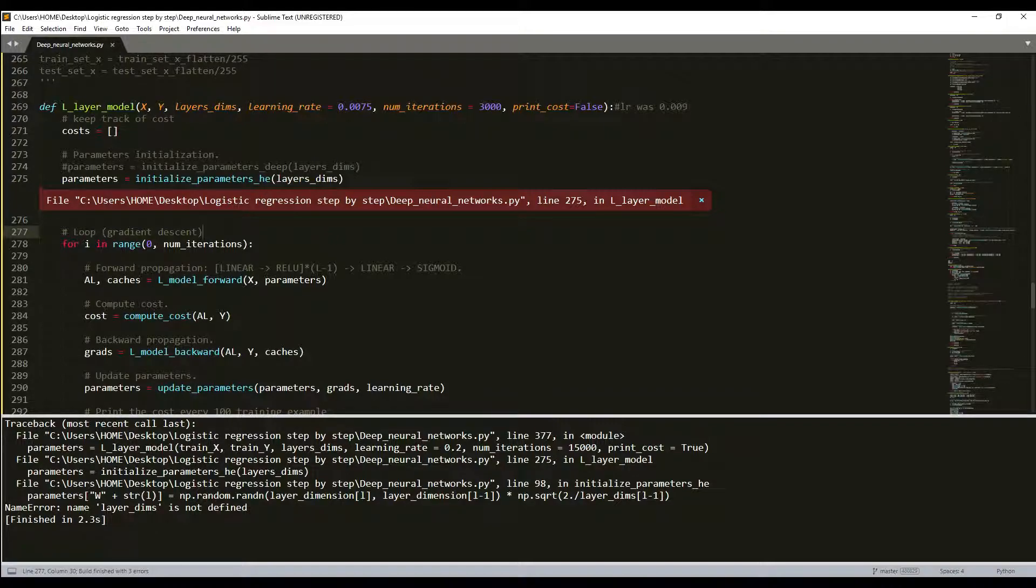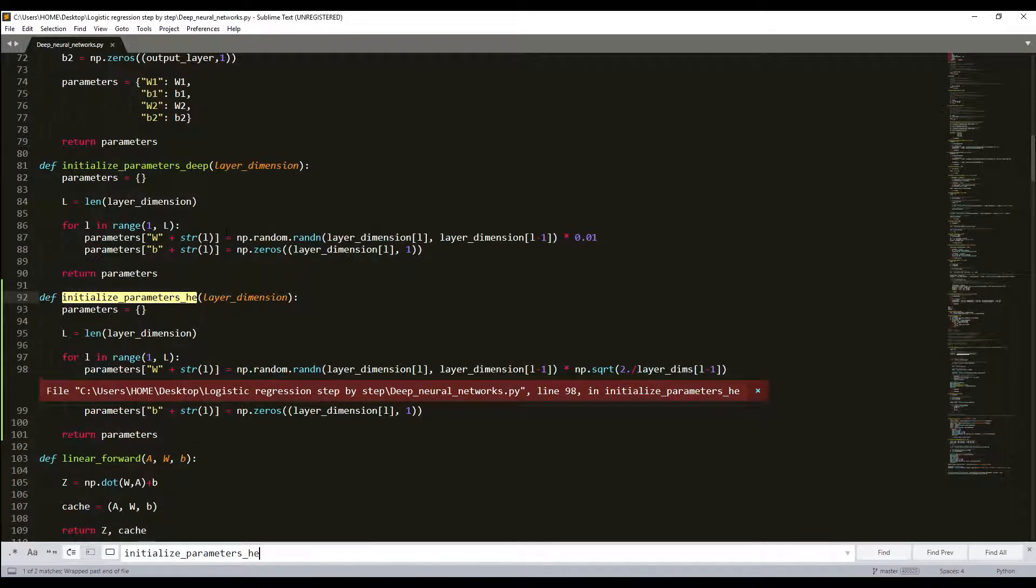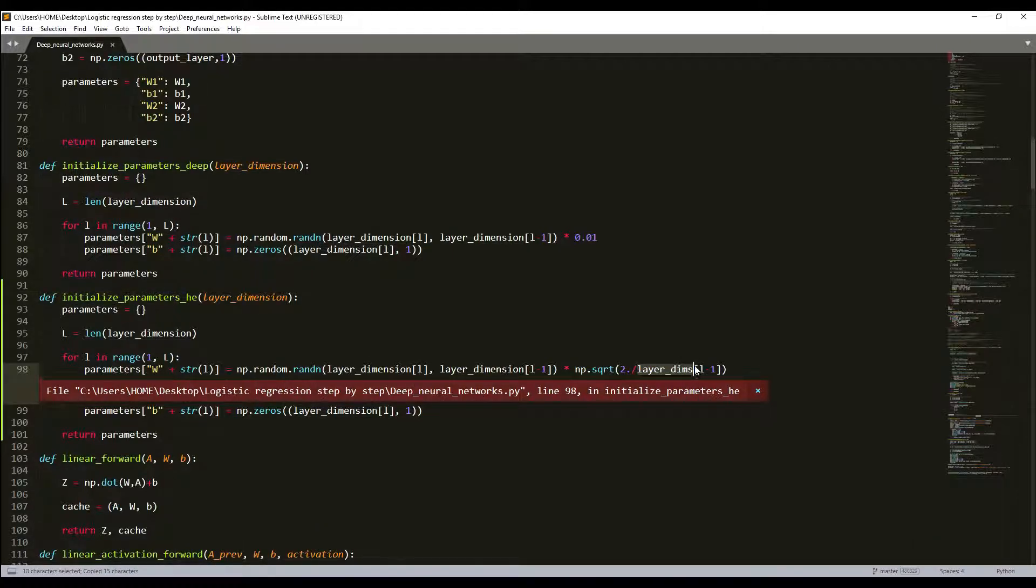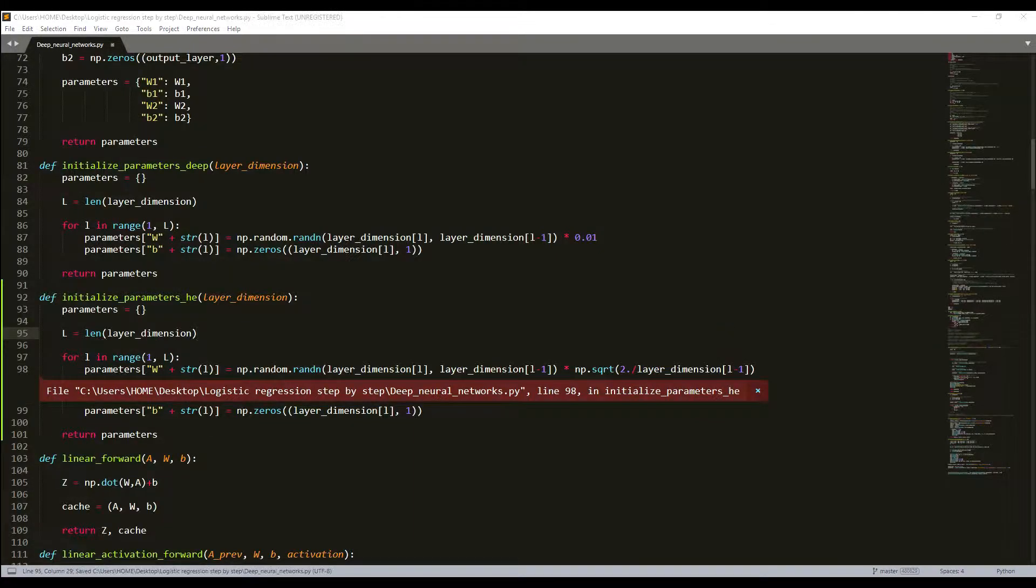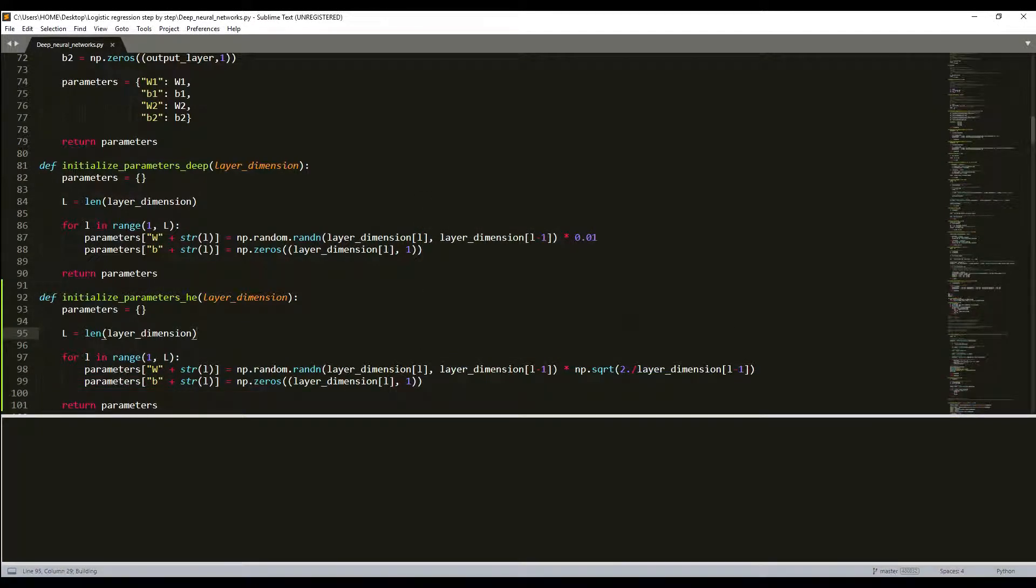Okay, it's something different here. I used the wrong code here. It's divided by layer dimensions. Okay, let's run it again.